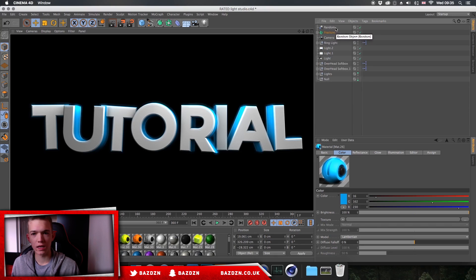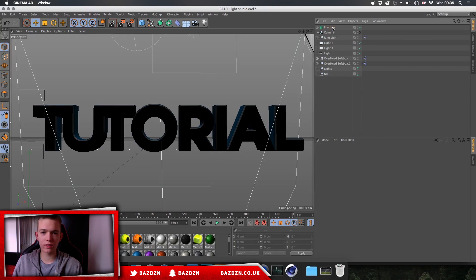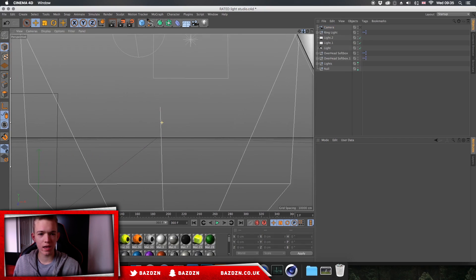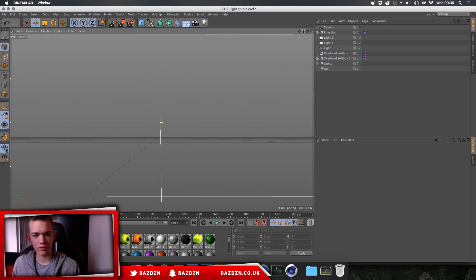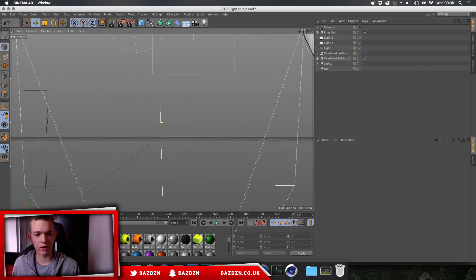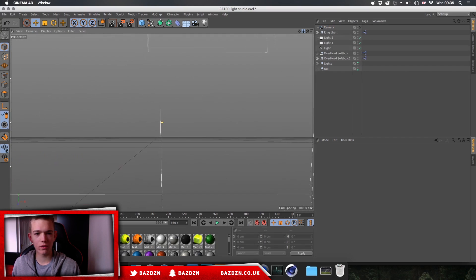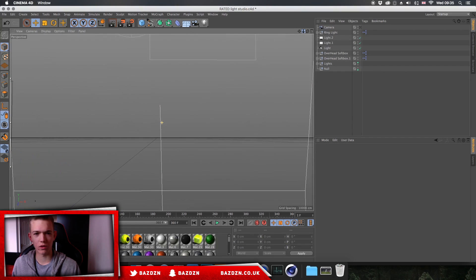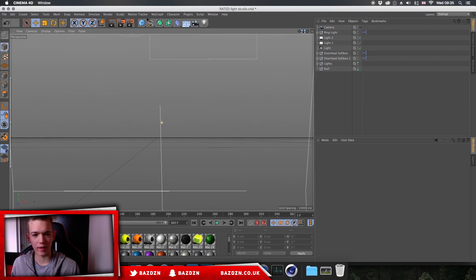The lightroom preset I'm going to be using in today's video is a 40,000 subscriber lightroom — the link will be in the description for you guys to download. Once you open the lightroom, which is in one of the folders, you'll just need to find the right folder in the 40,000 subscriber pack.